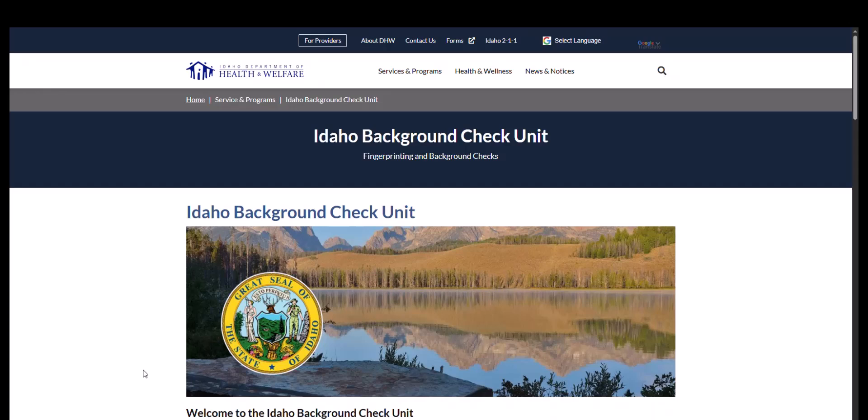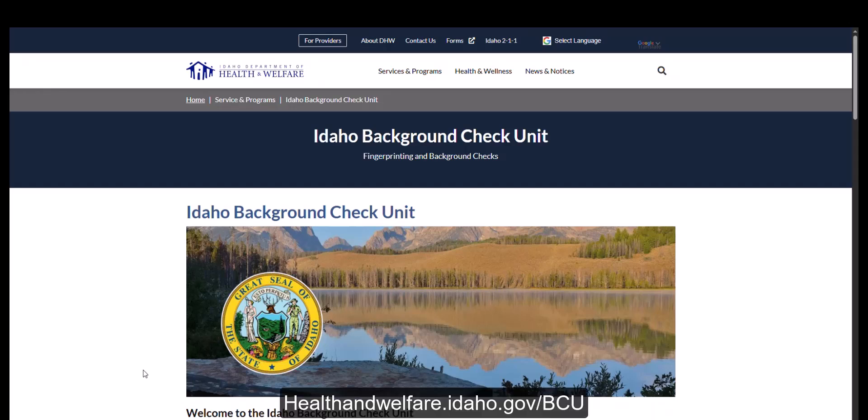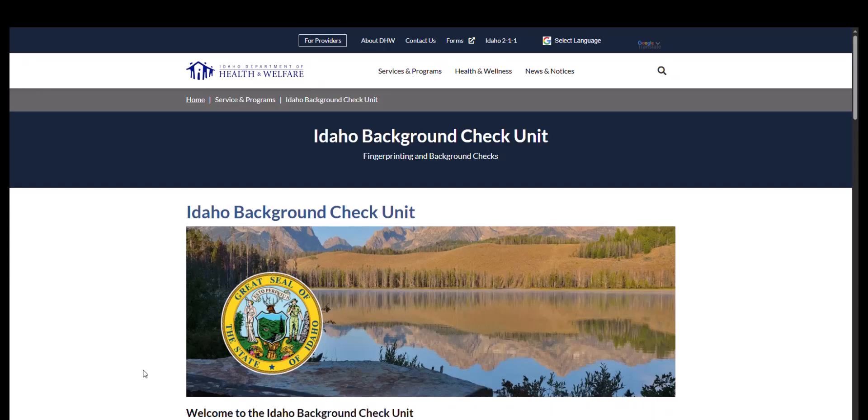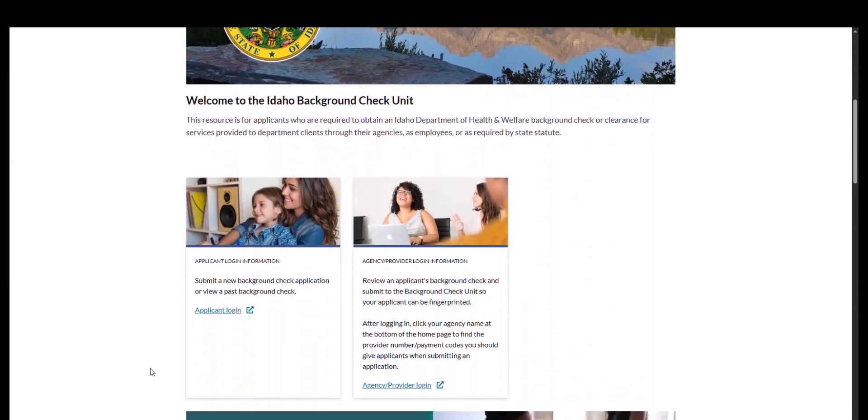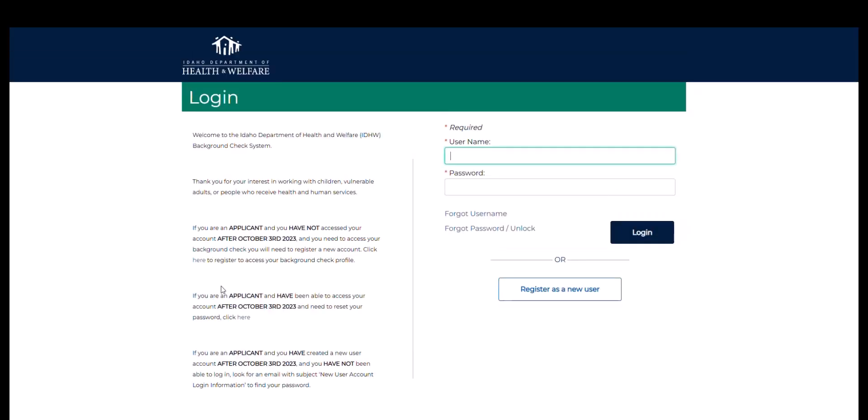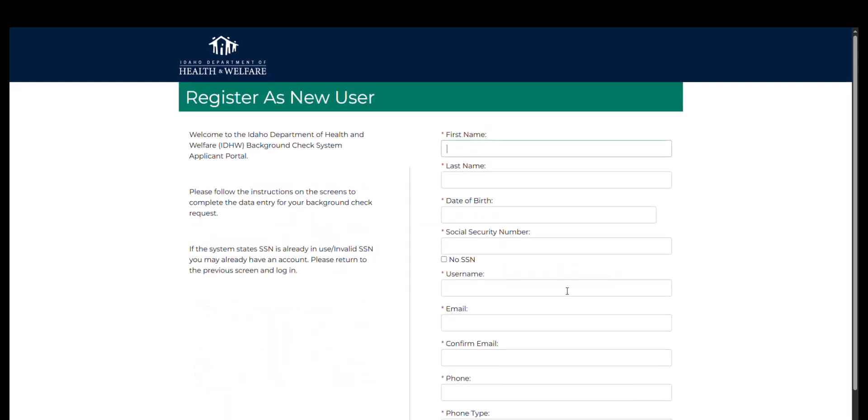Once the employee has the correct code, they can complete their application at healthandwelfare.idaho.gov forward slash bcu. The employee should select applicant login. If the employee already has an account, they may log in here at any time. If they do not have an account, the employee should select the register as a new user link.